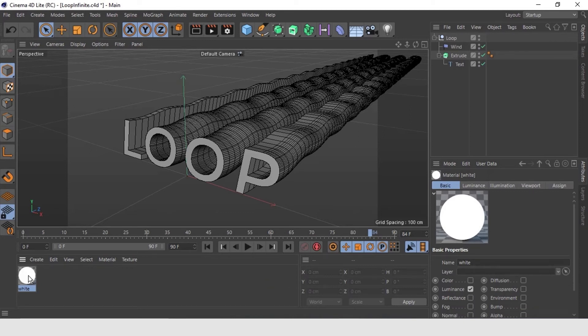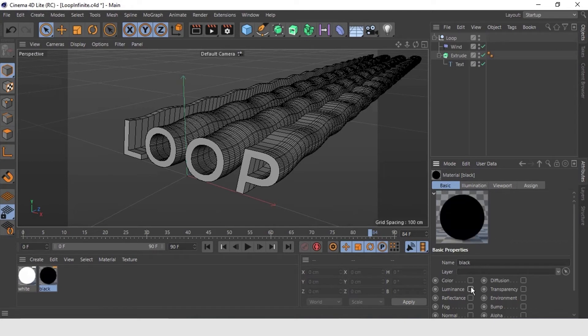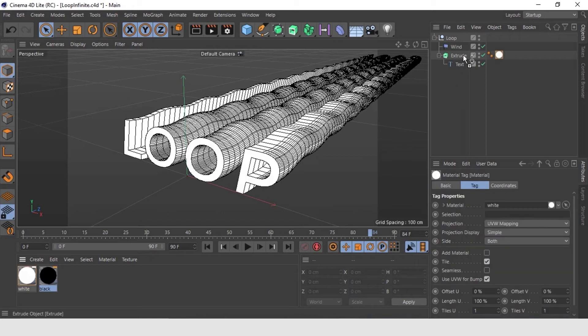Let's duplicate the material by Ctrl C and Ctrl V option. We rename it as black. In this material in basic properties, just uncheck the luminance also. Now, just drag the white material on the extrusion layer here. That's it. Our first material is assigned to the typography.